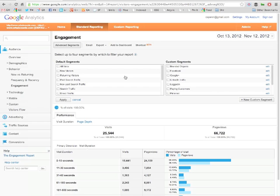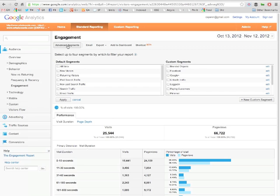The first thing we're going to want to do is be able to isolate our email traffic. So let's go to our Google Analytics account, we're under the standard reporting tab, pick any of the tabs here. I picked engagement, it's a good place to start.